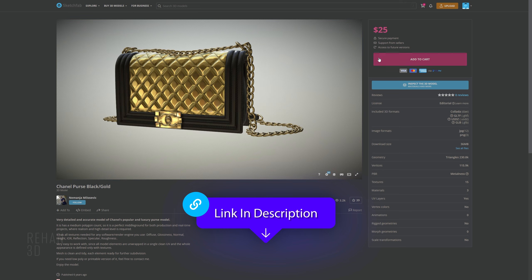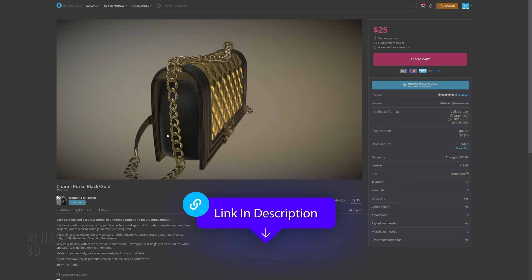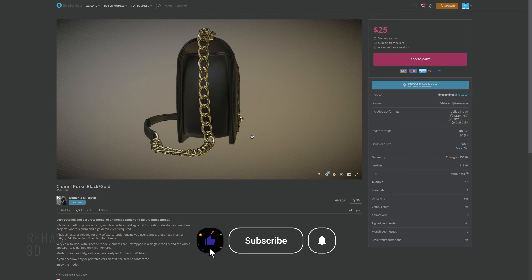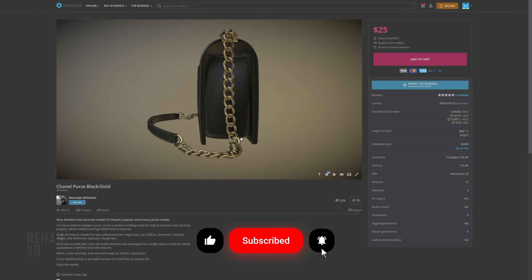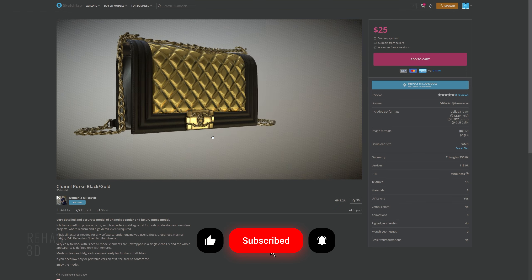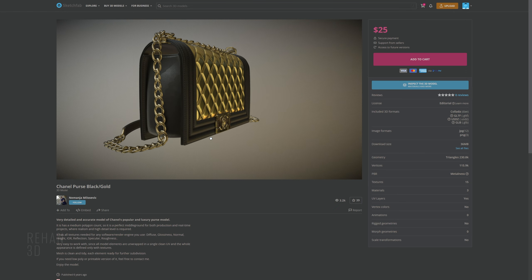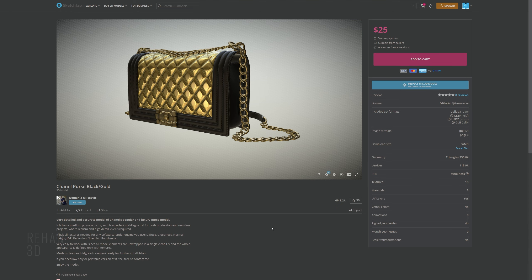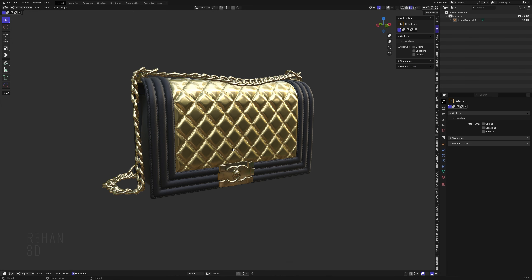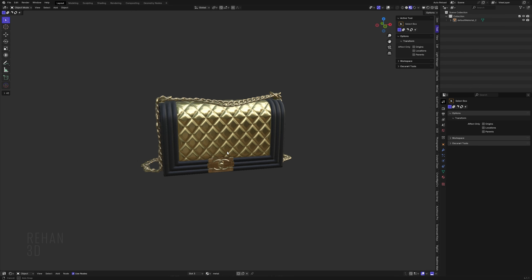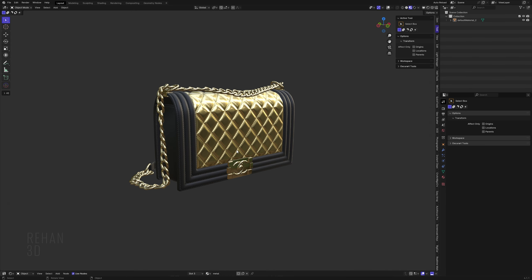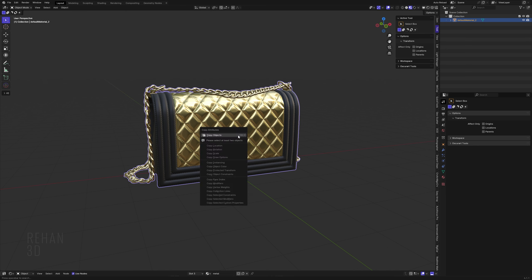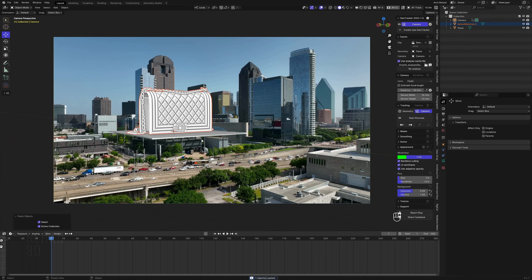I'm going to use this model — it's a plain model but don't worry, I'll provide this free model via a link in the description. As in every tutorial, I give you a free premium 3D model, so if you like it make sure to subscribe and like the video. I'll share the Blender file so you can download it, open it, copy the model, and place it in the scene.